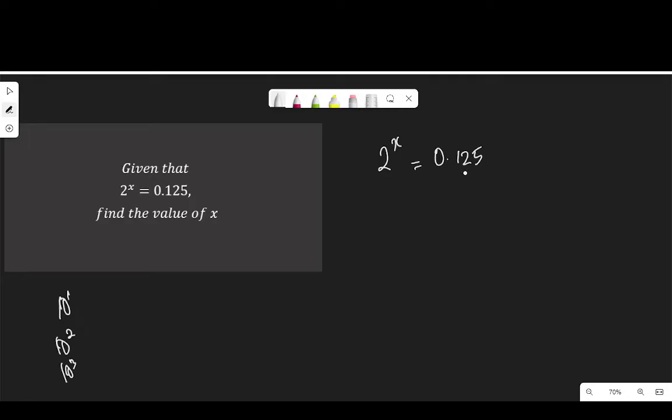Here I have three decimal places, so I'm going to divide by a power of 10 that has three zeros, and that is 1000, 10 to the power of 3, which is 1000.